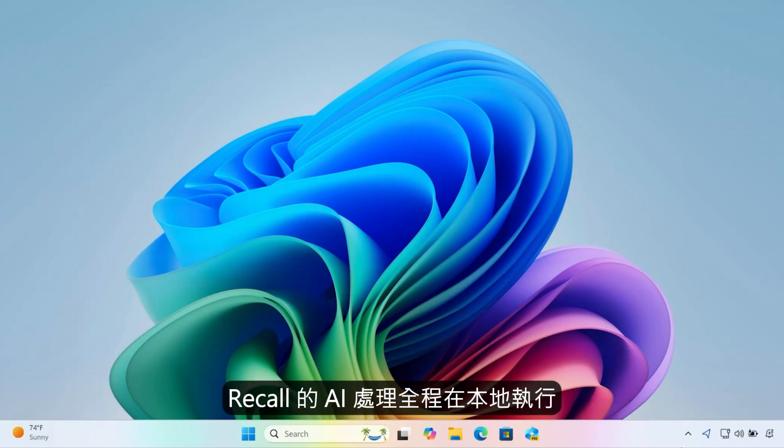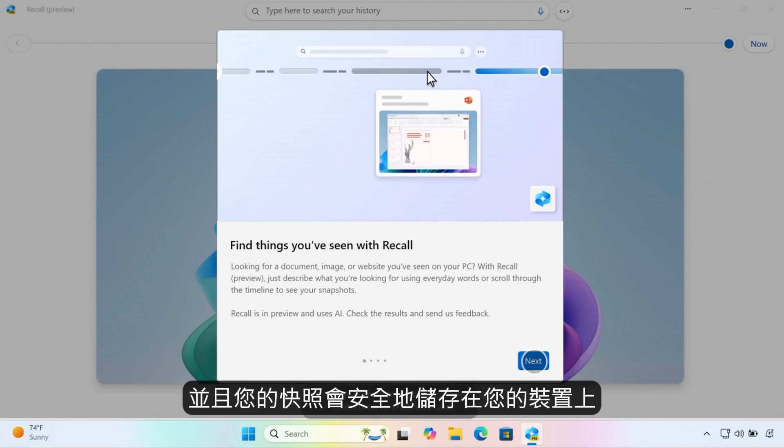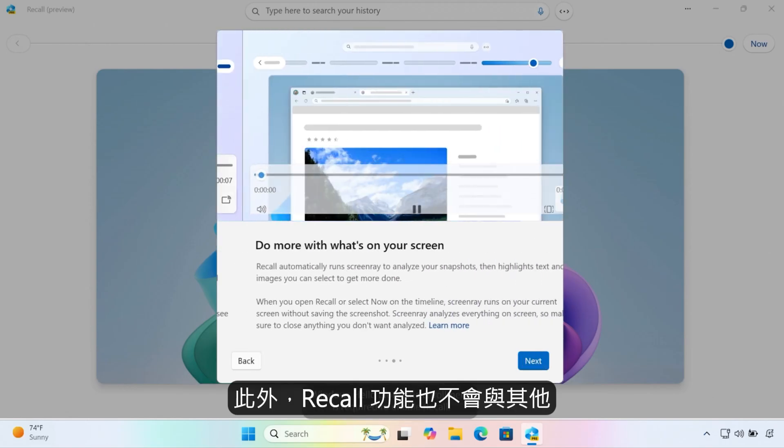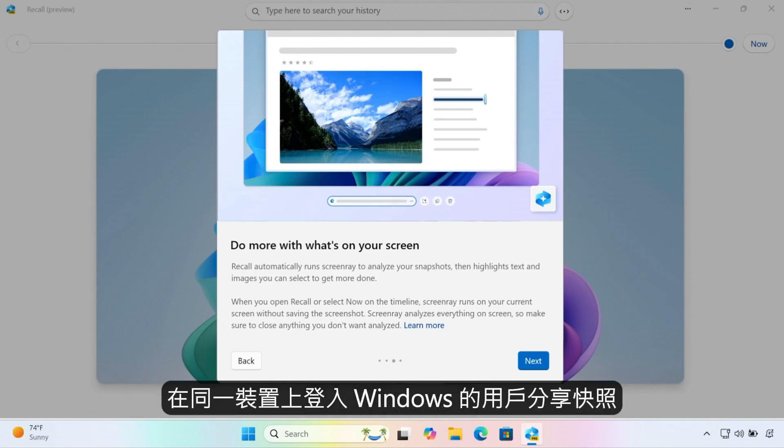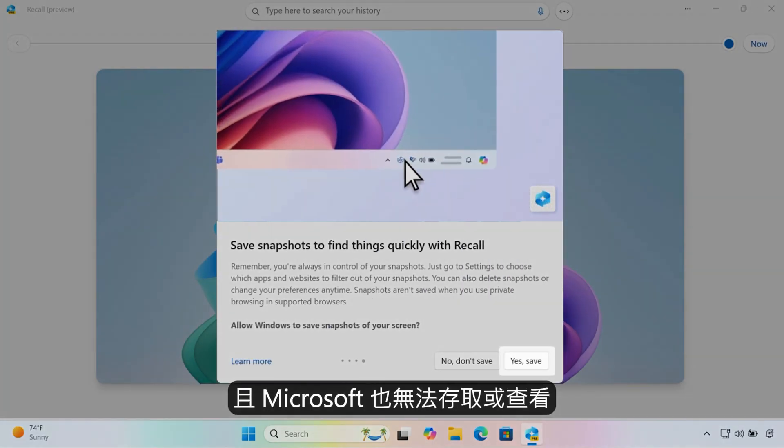Recall's AI processing happens locally and your snapshots are securely stored on your device only. Further, Recall doesn't share snapshots with other users that are signed in to Windows on the same device, and Microsoft can't access or view your snapshots.